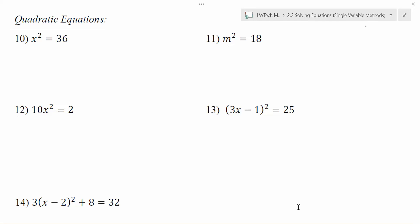In these problems, notice that we're again trying to get our variable by itself. That's always our goal when we're trying to solve an equation. But in each of these equations, notice that your variable has a power that's being taken to. And in all of these, it's actually a squared power. That makes all of these what we call quadratic equations.